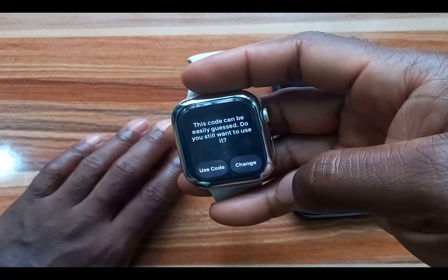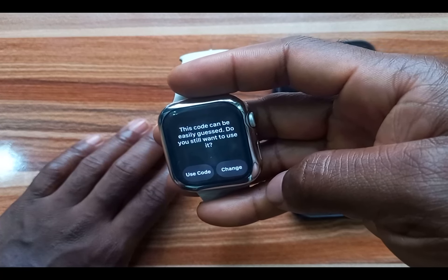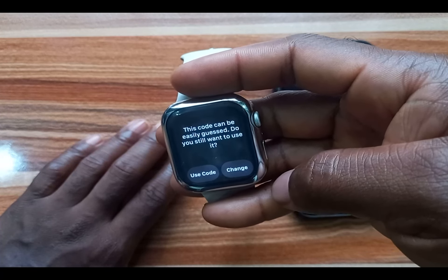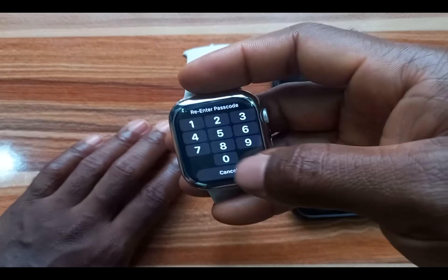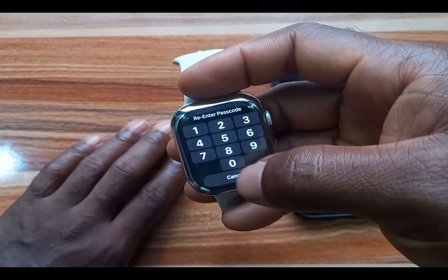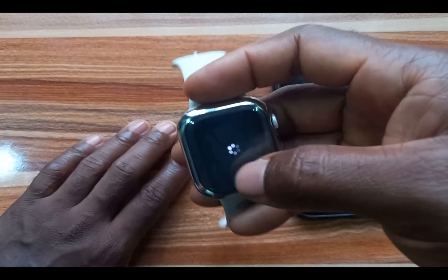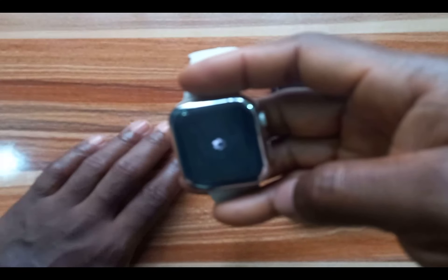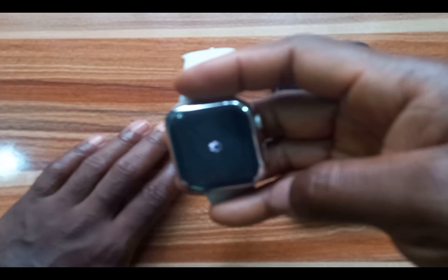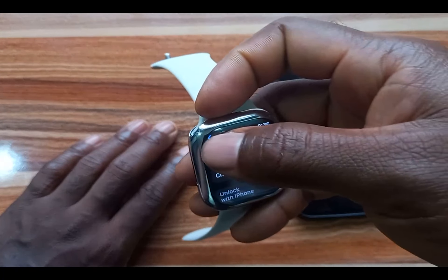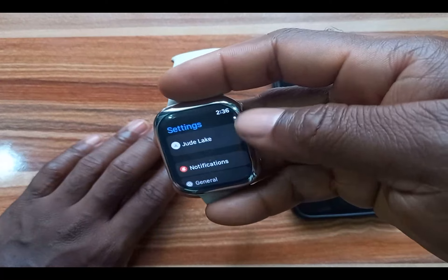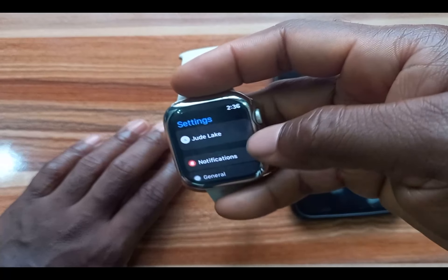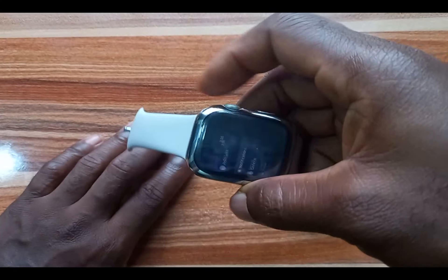It says this code can be easy — do you still want to use it? I'll tap 'Use the Code' and enter the code. I have now enabled a passcode. I'm going to go back.